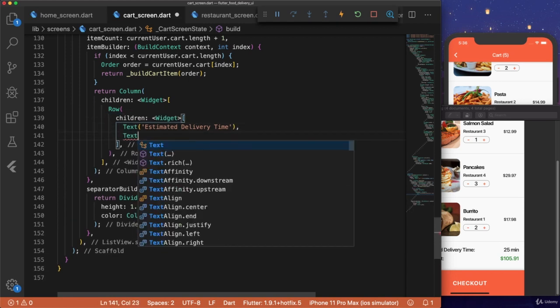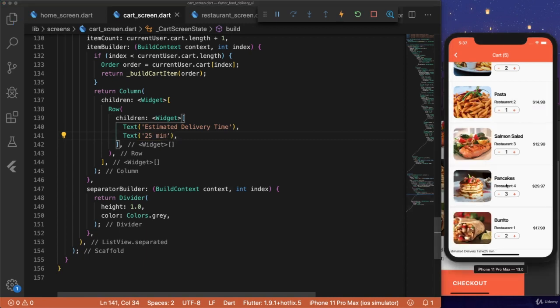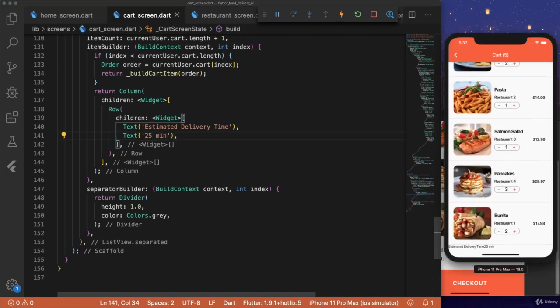And then text, we'll just put 25 minutes. And if we look at our app and scroll to the bottom, we see that we have the estimated delivery time, 25 minutes.